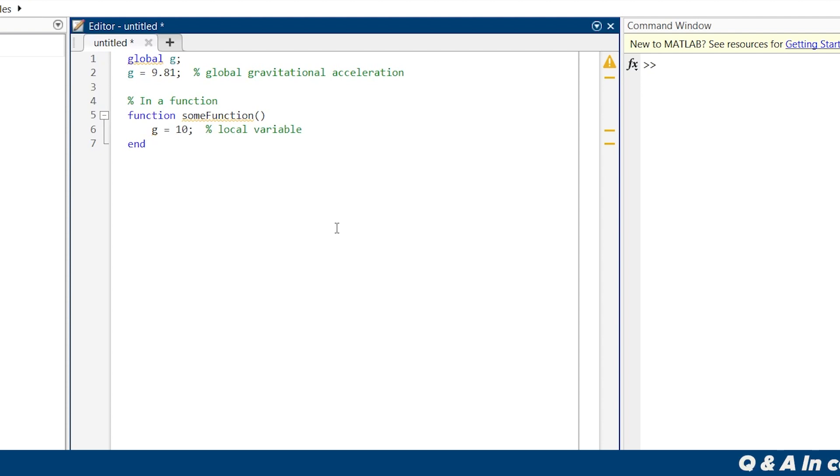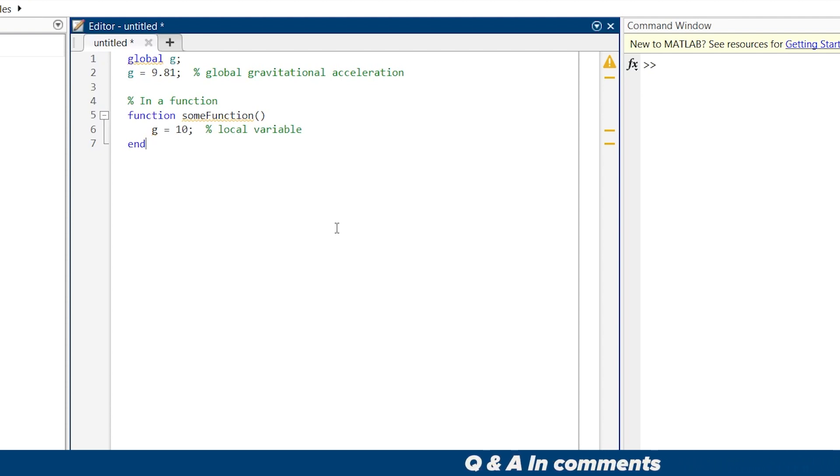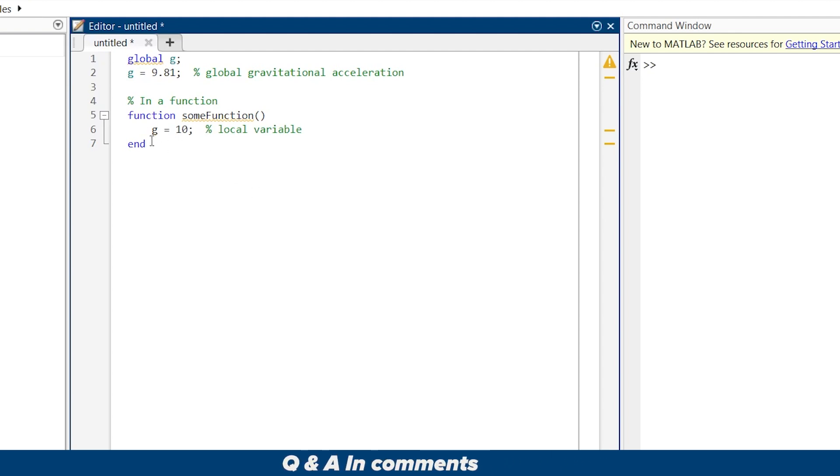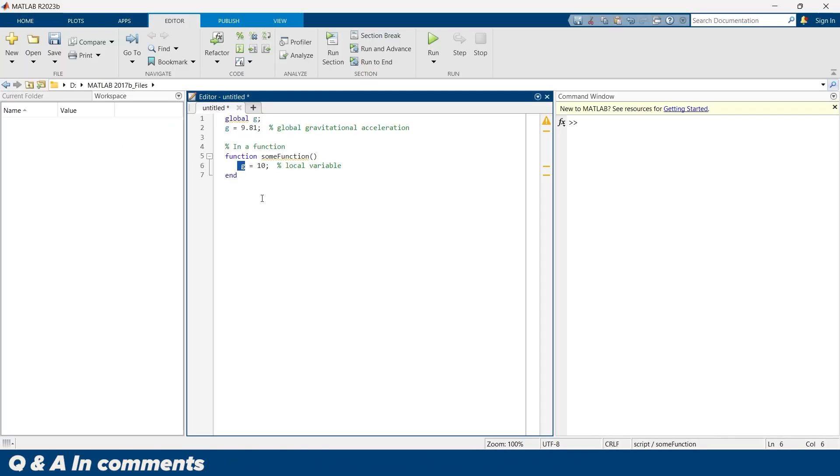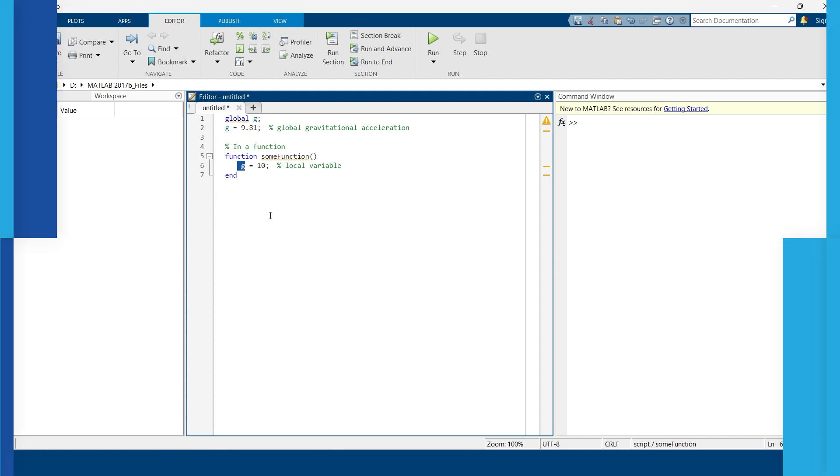You're supposed to be very careful when you are using global variables in your function or in your code. Instead of this, you can try different methods to give variables into your function.